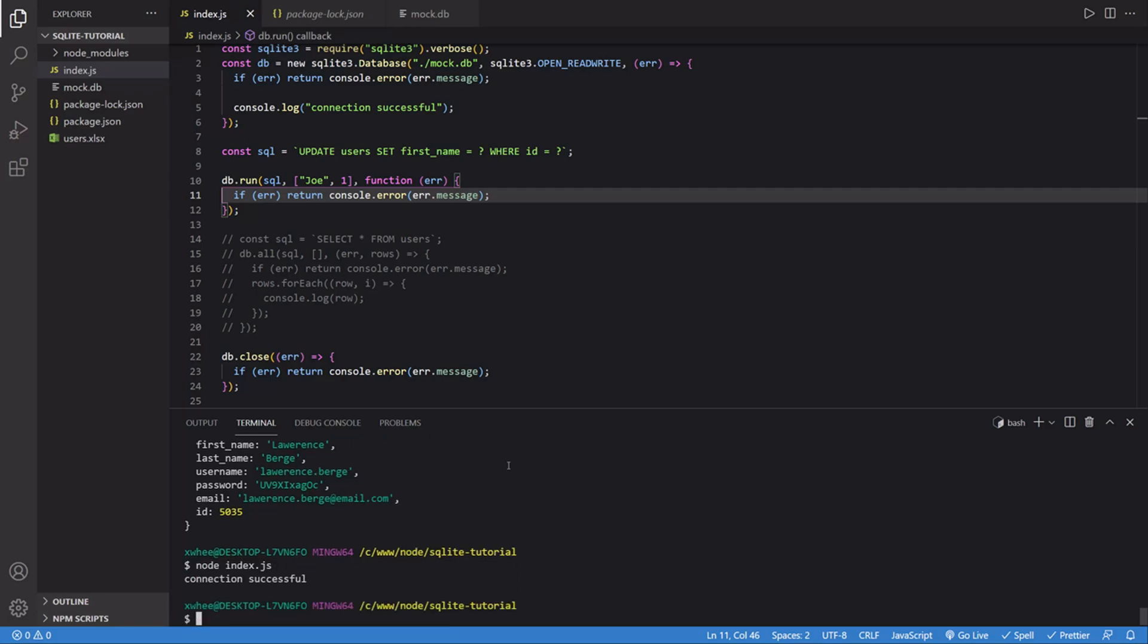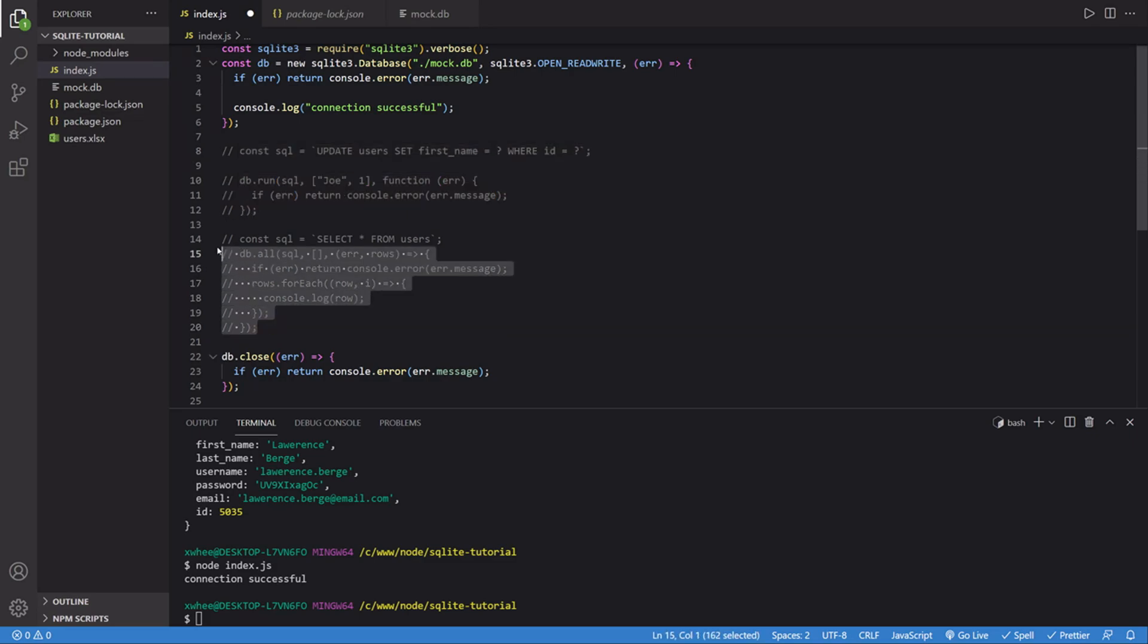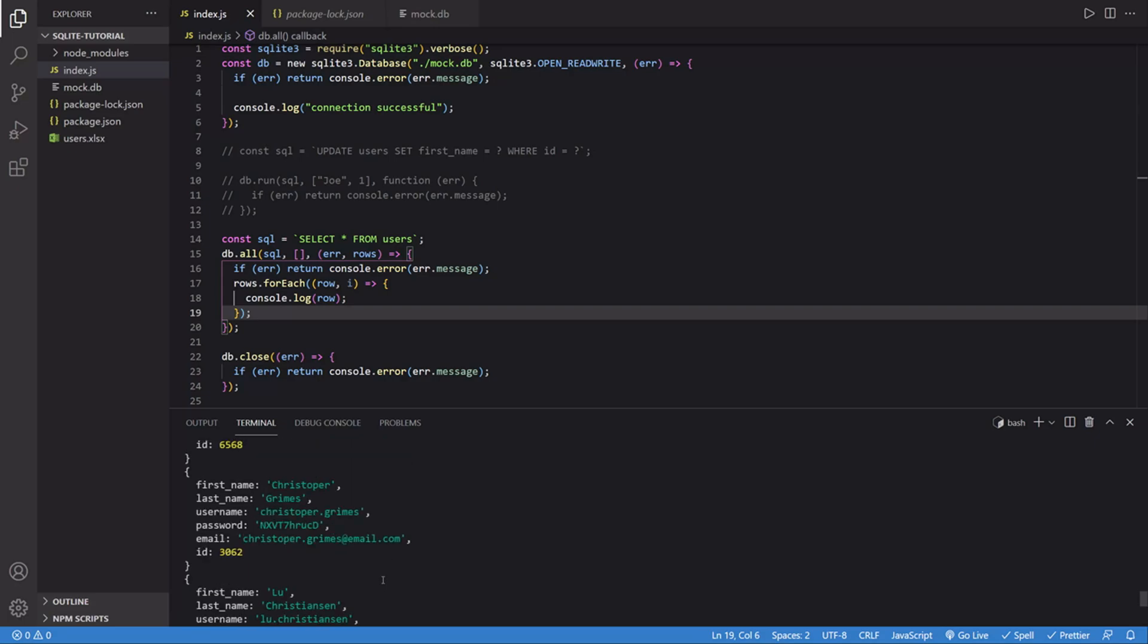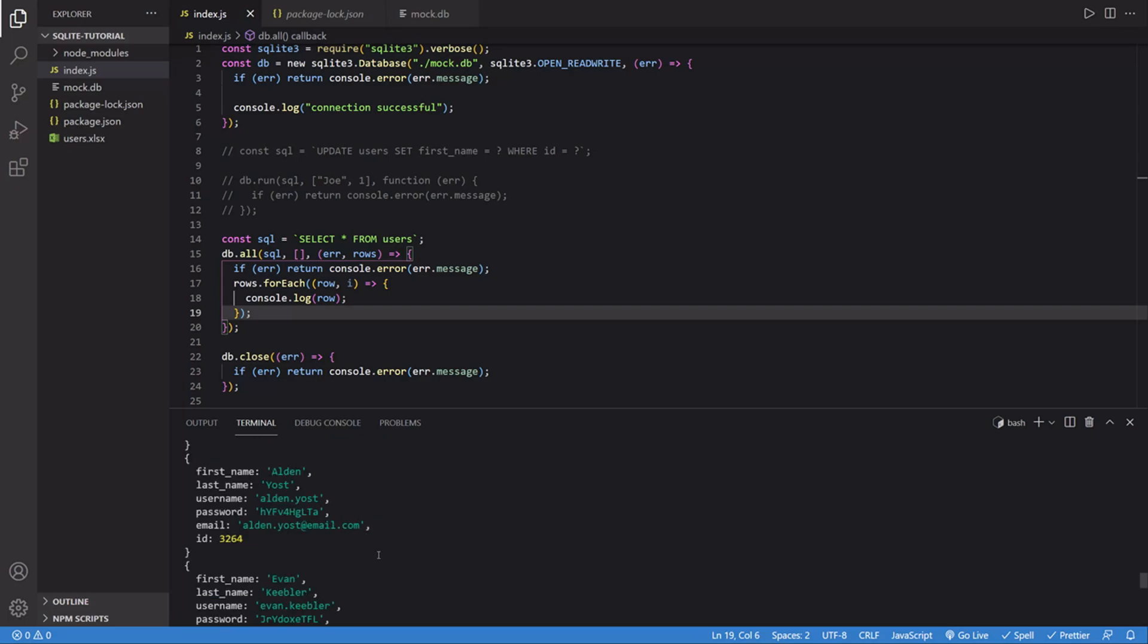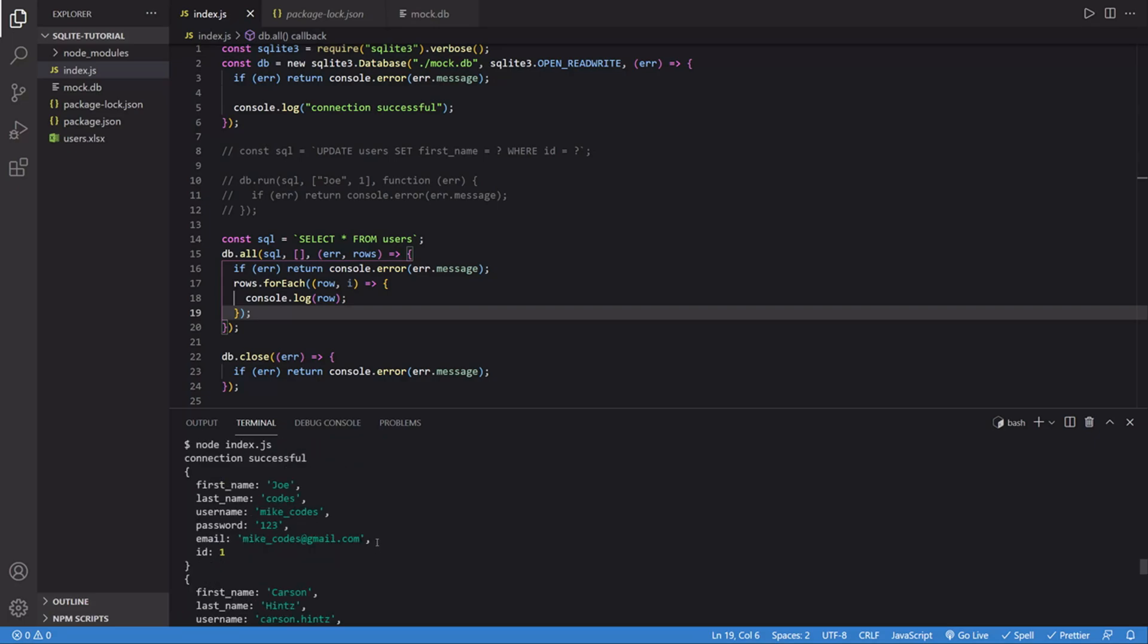Cool. So let's run it. And this should work. In order to test it, I'll comment this out and uncomment this. Perfect. The first name is now Joe, which is exactly what we wanted.